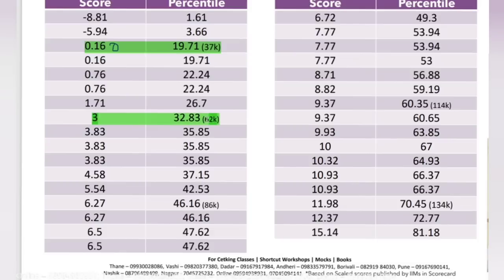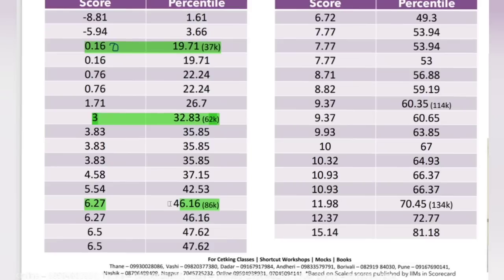One question right - one question means three marks in the CAT paper - 62,000 people could not score even one mark. Two questions - 86,000 students could not solve even two questions. This means of course the paper is tough, no doubt.